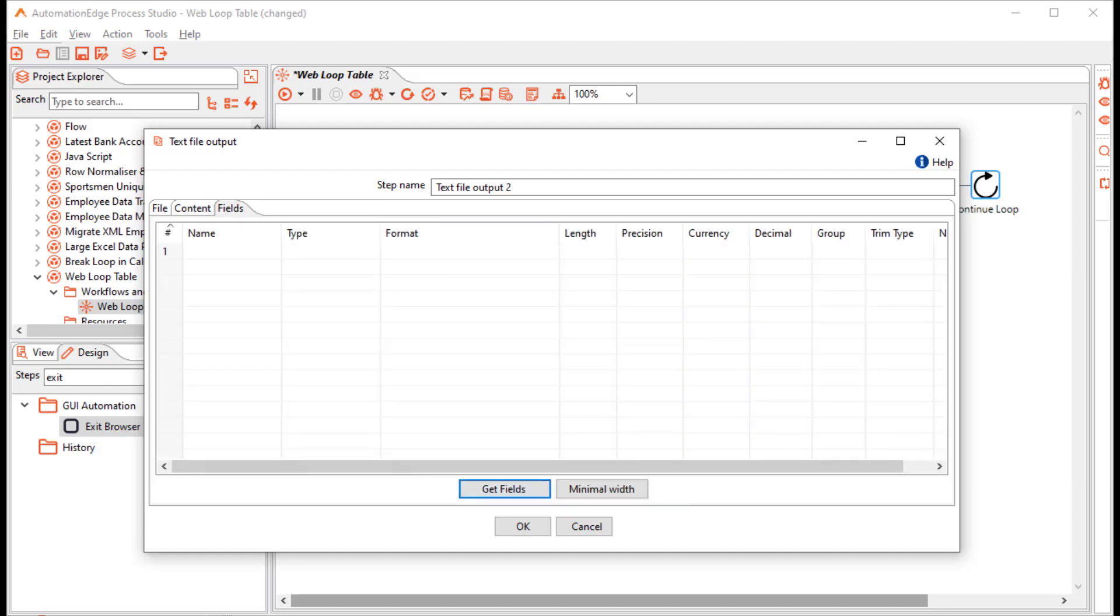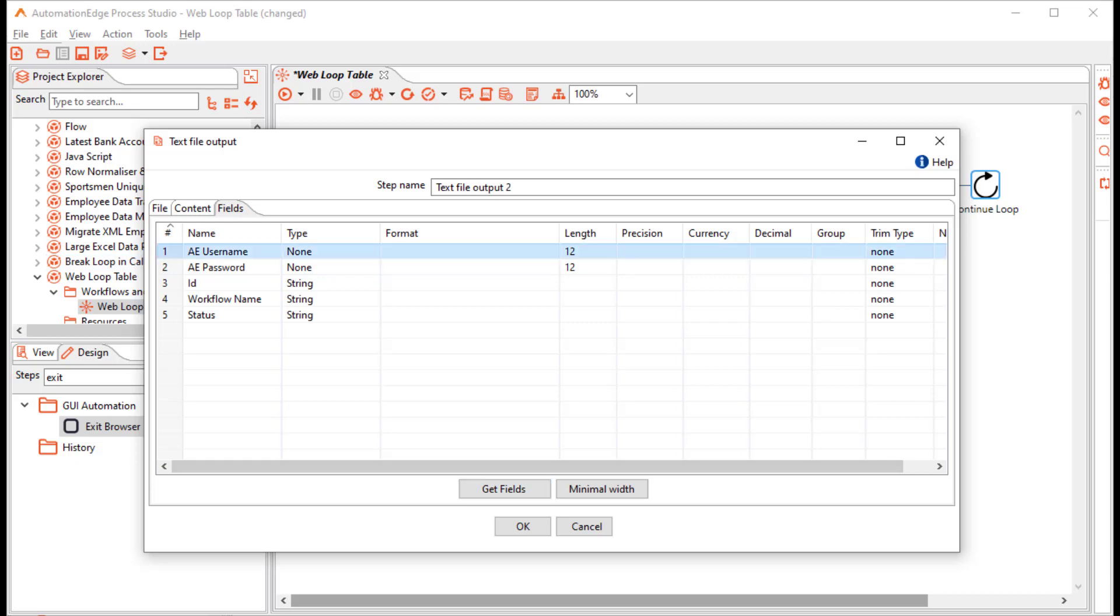In the fields tab, you can leave it blank to get all the fields from the row or click get fields. Now I want to store only the table columns, that is id, workflow name and status. So click OK.